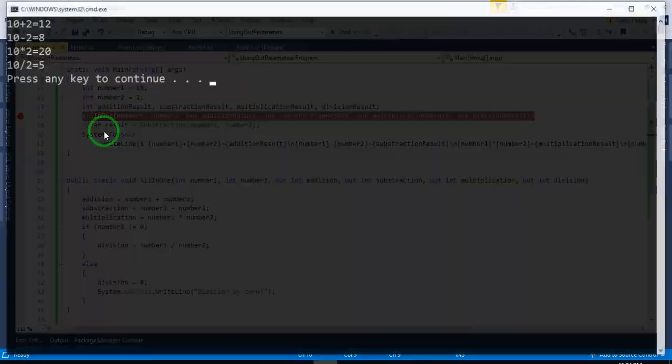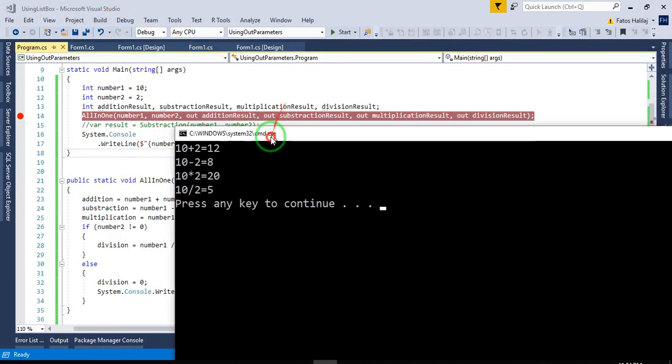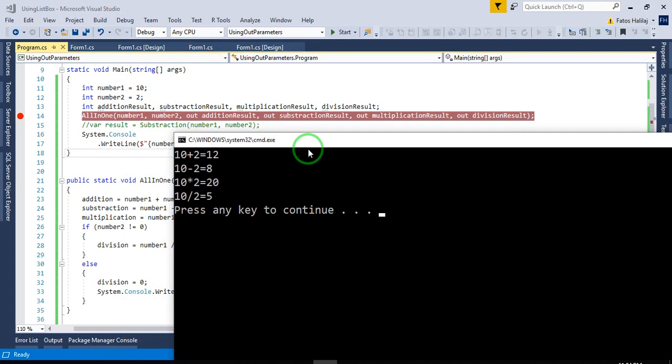Ctrl+F5 — here we are. So whenever you need to output more than one result from a single function or method, you use out parameters. I hope you liked this.